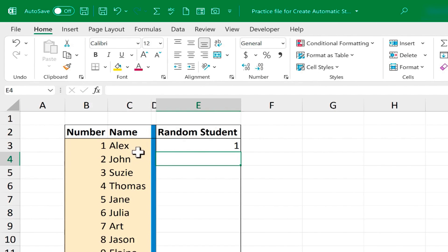So Alex is the student that I guess I should call upon for this next question that I'm thinking of asking. And then I can just continue to use this random name picker to help me be more fair about whom I ask questions of in my classroom.